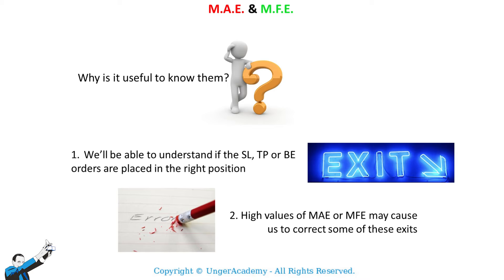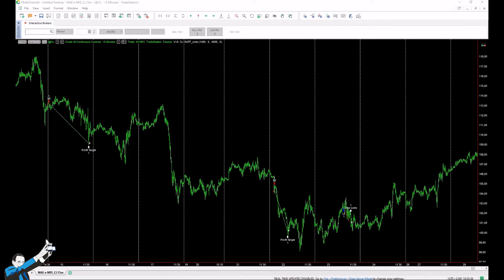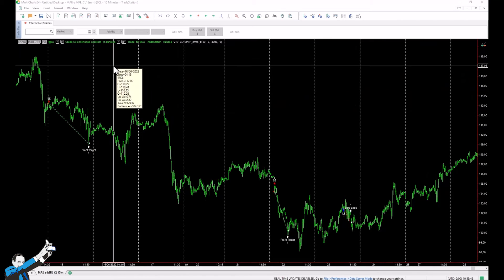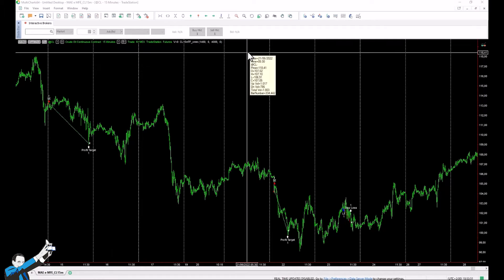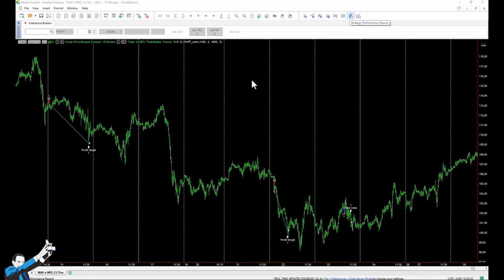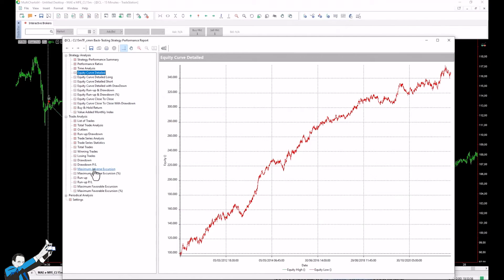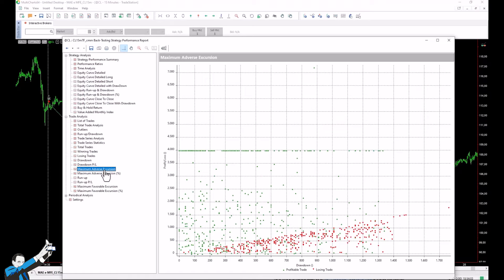We'll see a practical example in a moment, but first let's move to our MultiCharts platform and look at where these metrics are displayed and how we can read them. This is the chart of crude oil — a 15-minute time frame with a strategy applied. In our report under trade analysis, we have percentage metrics, which we'll ignore, and absolute metrics shown as two separate scatter plot charts, one for each metric.